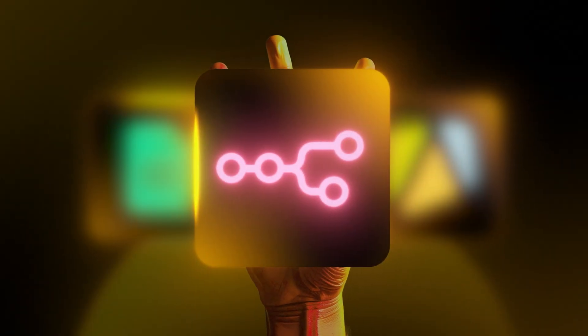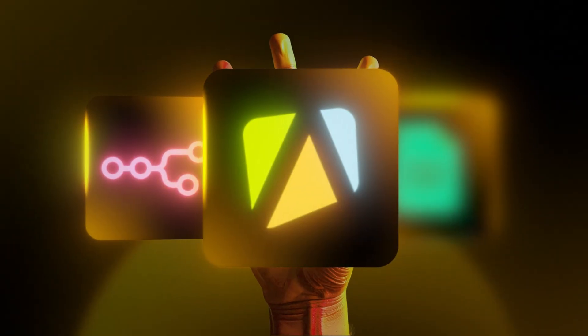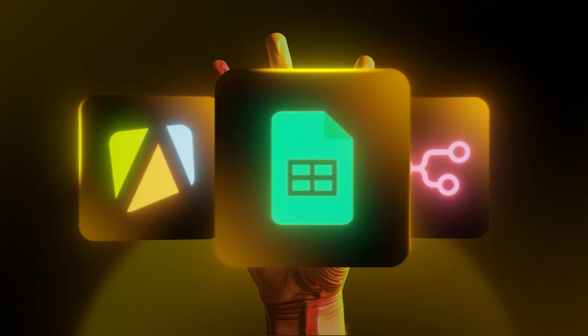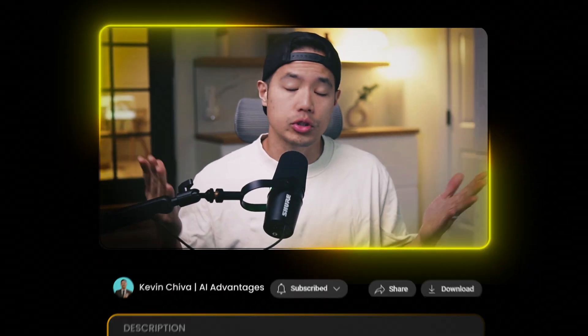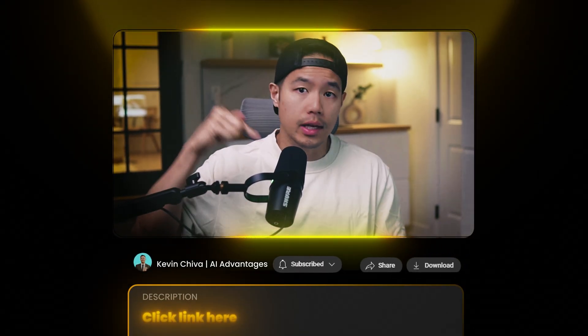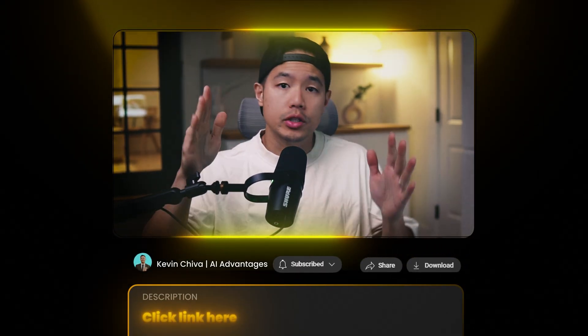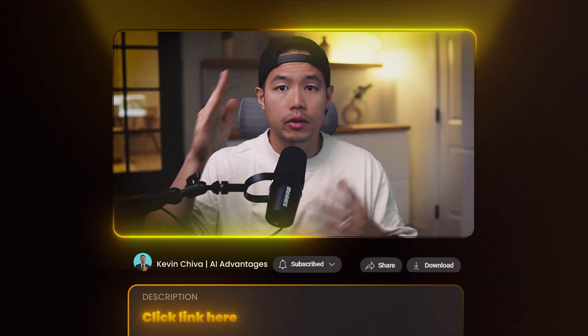To get started, we're going to need three tools: first being n8n, second being Apify, third being Google Sheets. Everybody already has Google Sheets, so I'm going to leave a link down below to n8n and Apify. Make sure you create an account so you can follow along.